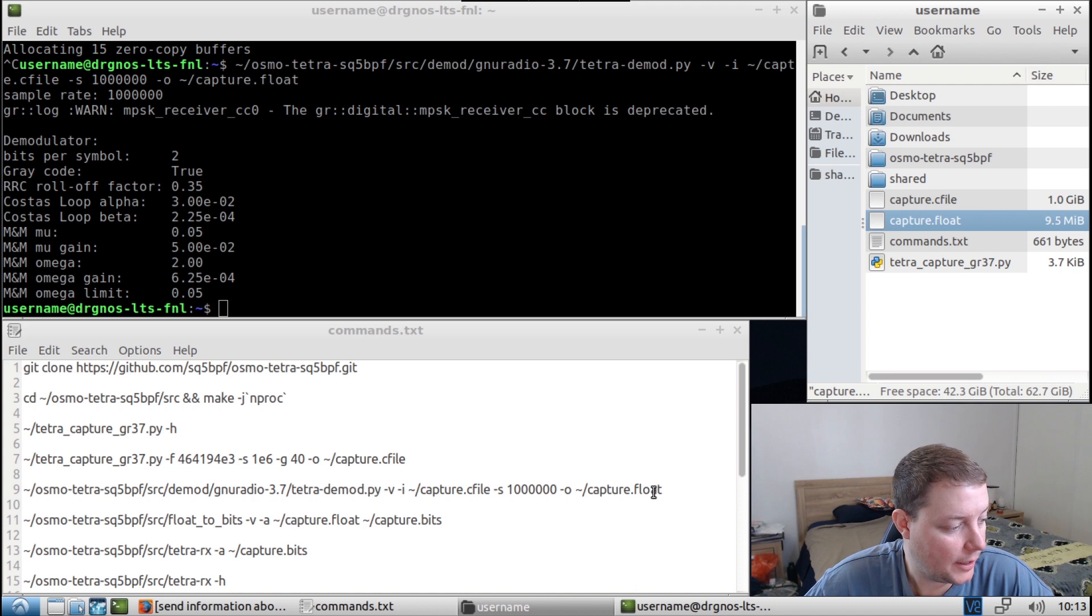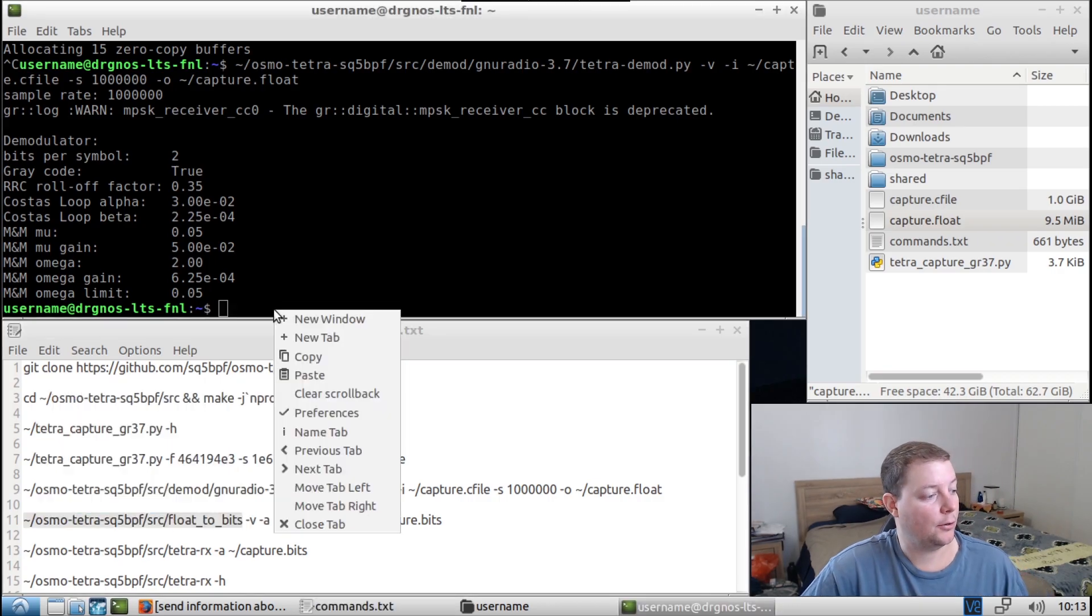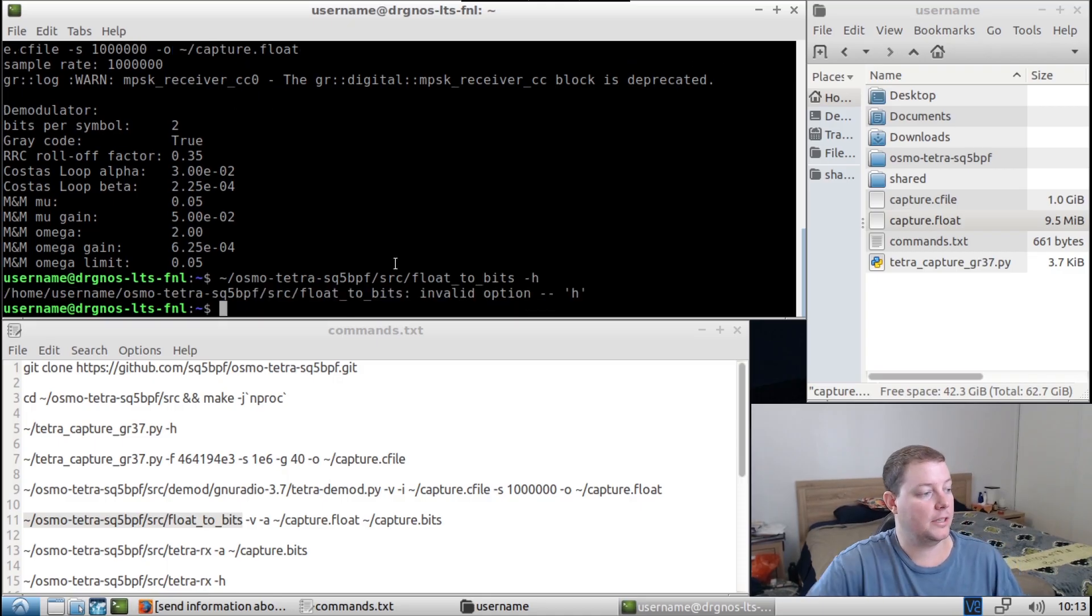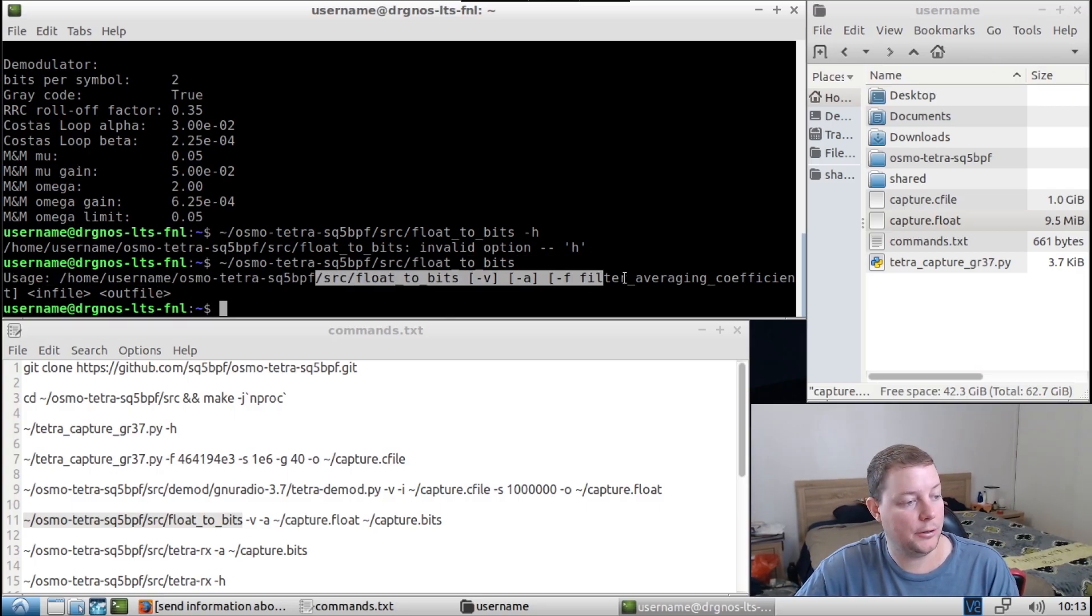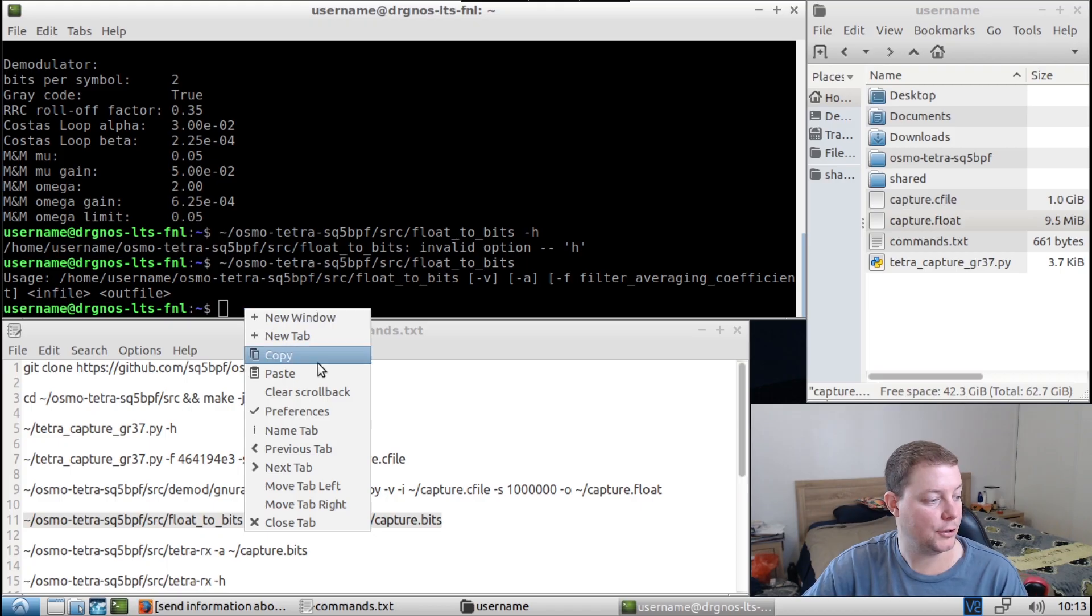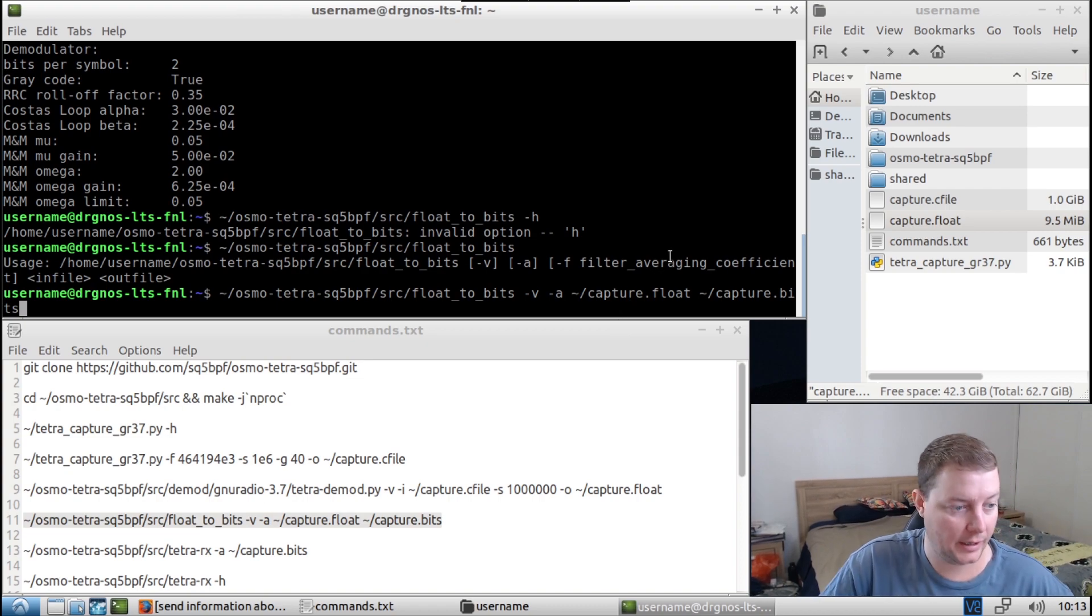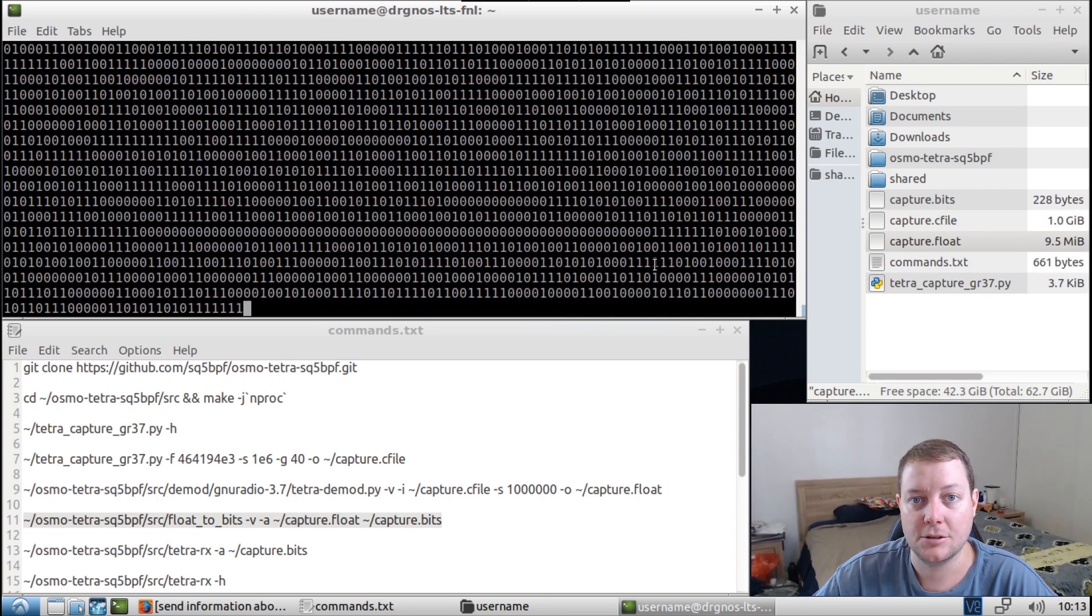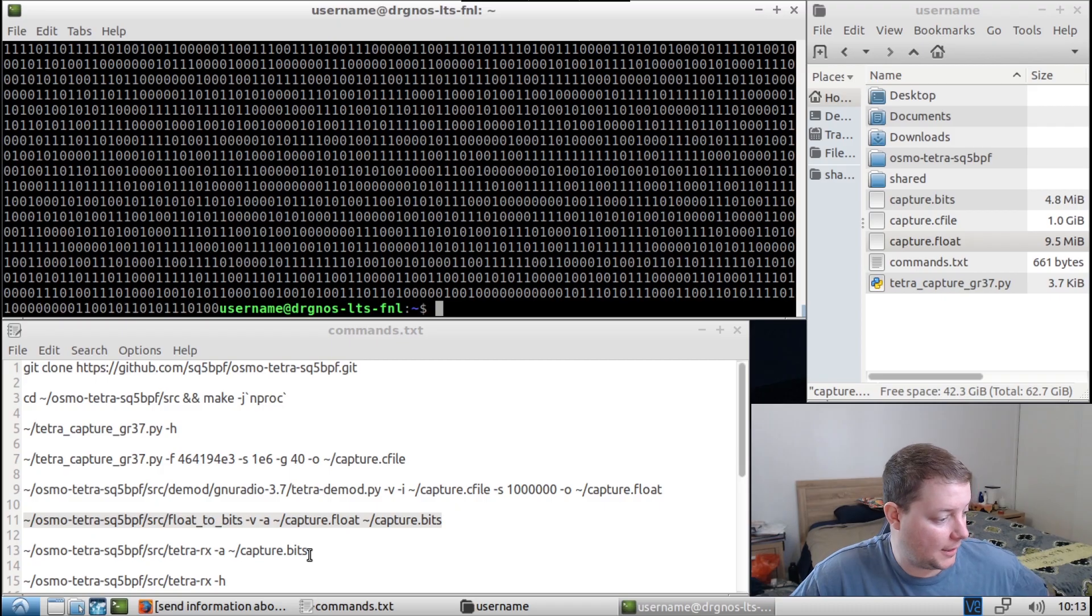So the next command we need to use is we need to use this binary here, which is part of the Osmo Tetra program files. Yeah, we can just address the binary like that, and then it gives us our usage and flags and stuff like that. So I've got the pre-written command here, and it's going to turn this float file into a .bits file. So that's just more post-processing of the demodulated bits, I'm guessing. So I'm just going to hit enter on that. And I absolutely love seeing ones and zeros in the terminal window because that means we're getting data. Outstanding.